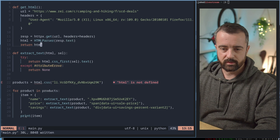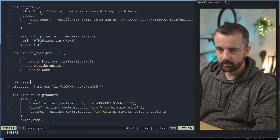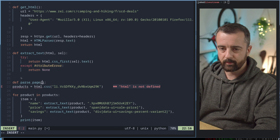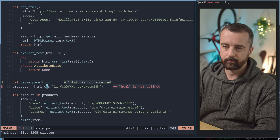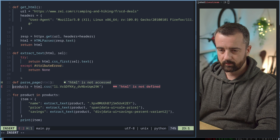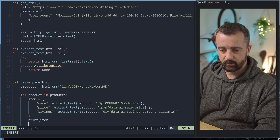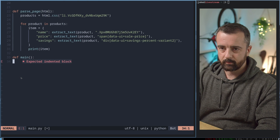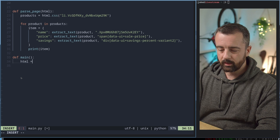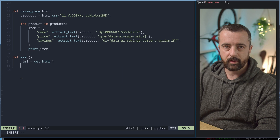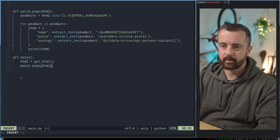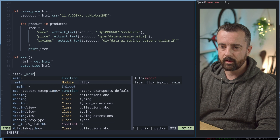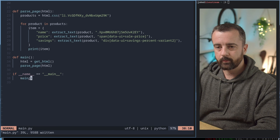Now we want a parsing function, which is essentially this next block. So I'm going to create a new function called parse_page and give it an argument — the HTML that we're going to be getting. Then we need a new function that's going to be in control of running everything: the main function, which is very common in Python. We basically want to say our HTML is going to be equal to the get_html function, and then we're going to call parse_page on that HTML.